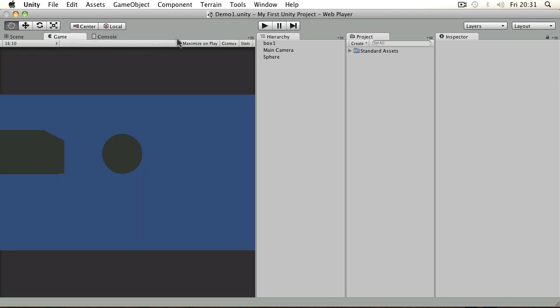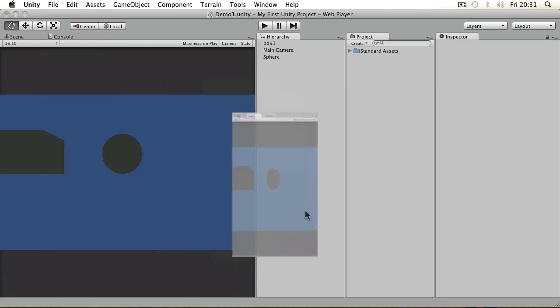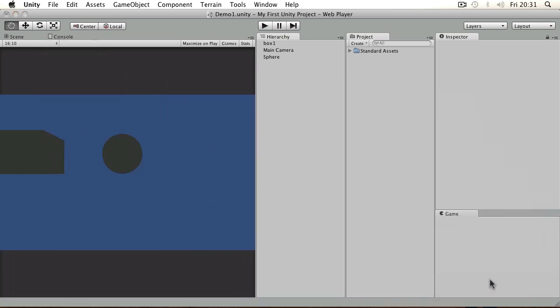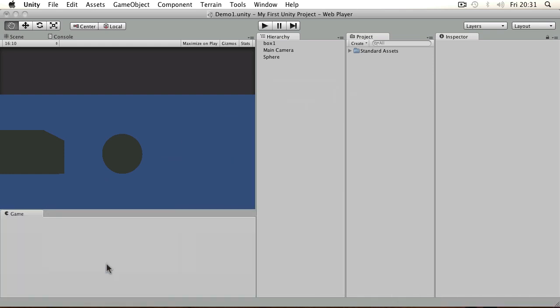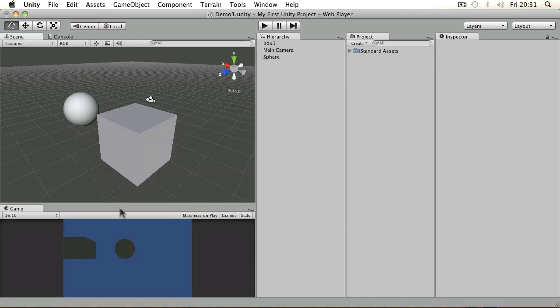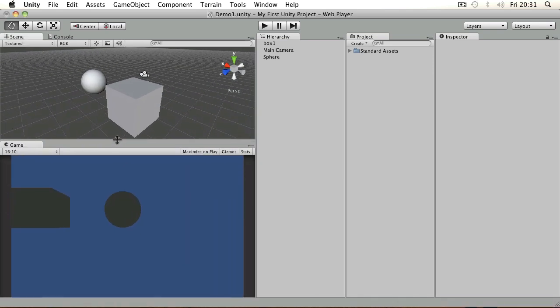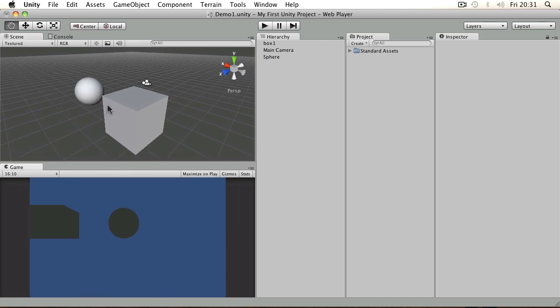You can arrange your panels in any way that you'd like. You can drag them around and drop them onto certain areas and they will fade in to wherever you want them to be. A favorite of a lot of people is to use this kind of two-up approach where you've got scene and game available, and then hierarchy, project, and inspector.